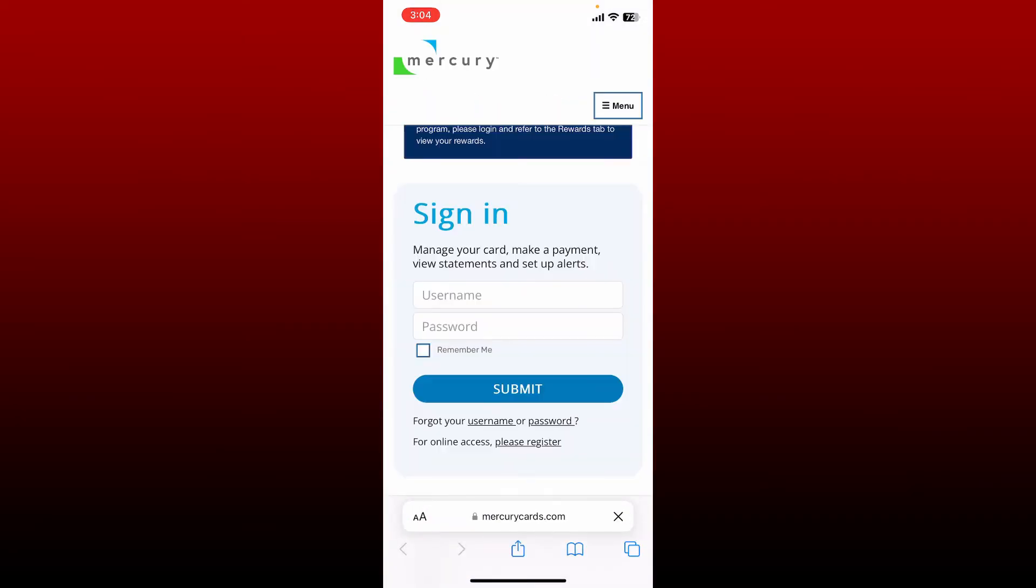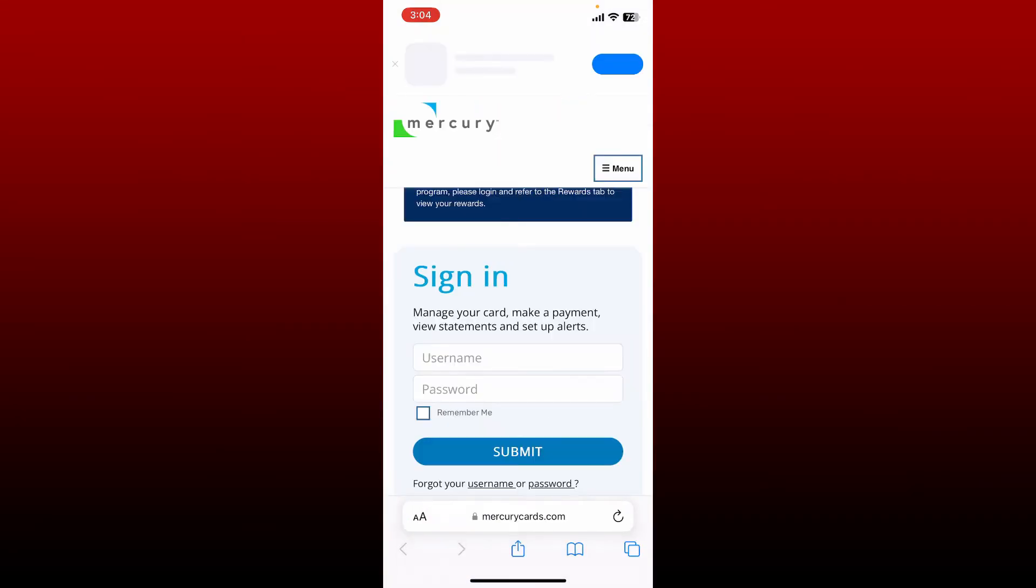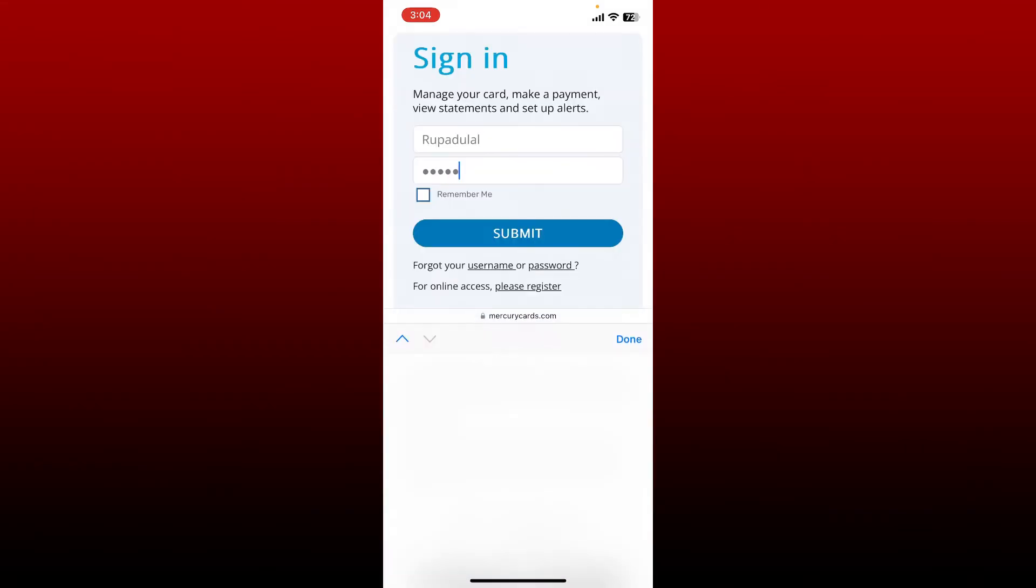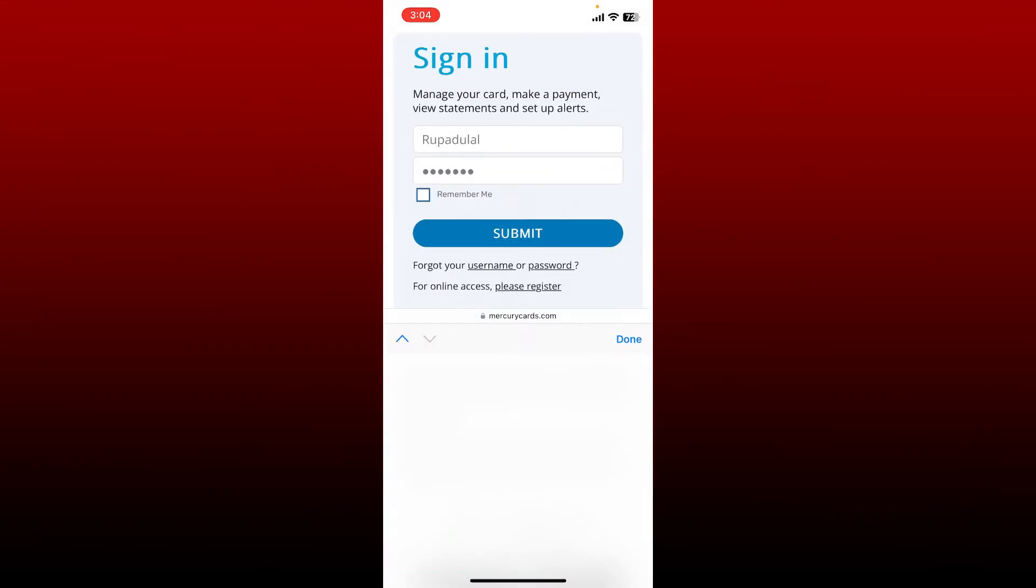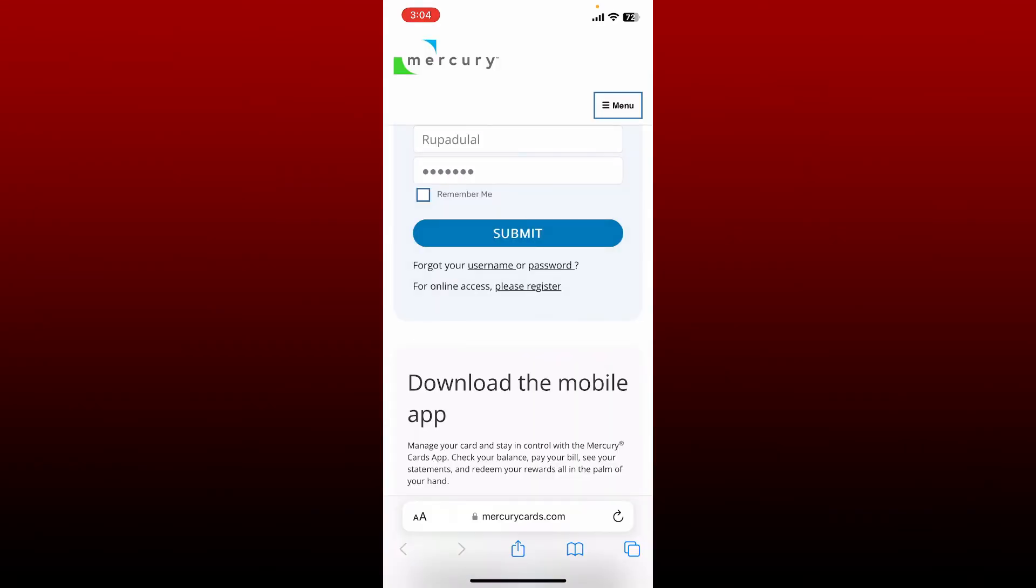In the sign-in area, enter your username and your password in the respective fields. If you don't remember your password, tap on the forgot your password option right beneath the submit button. Similarly, if you don't remember your username, you can tap on the username link.